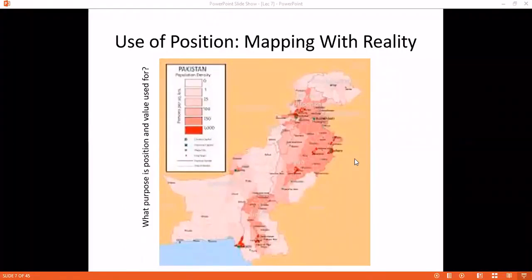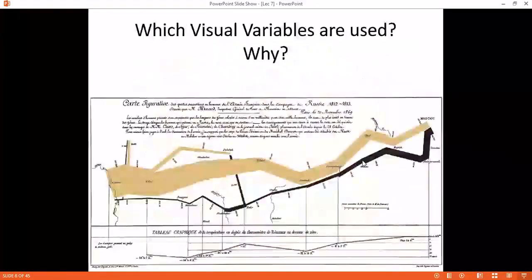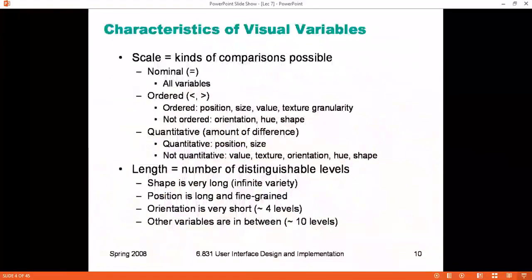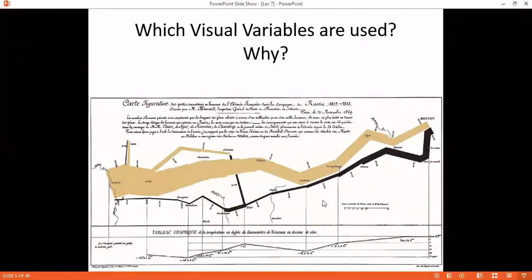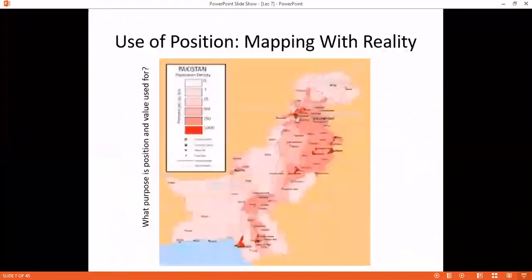We have started with Visualization and seen how to utilize visual variables on the screen. There are different examples. First, we have seen Napoleon March, which utilized position, color, and size. You can Google Napoleon March — it will show you who is using the visual variables. This is the best utilization, shown in multiple things.